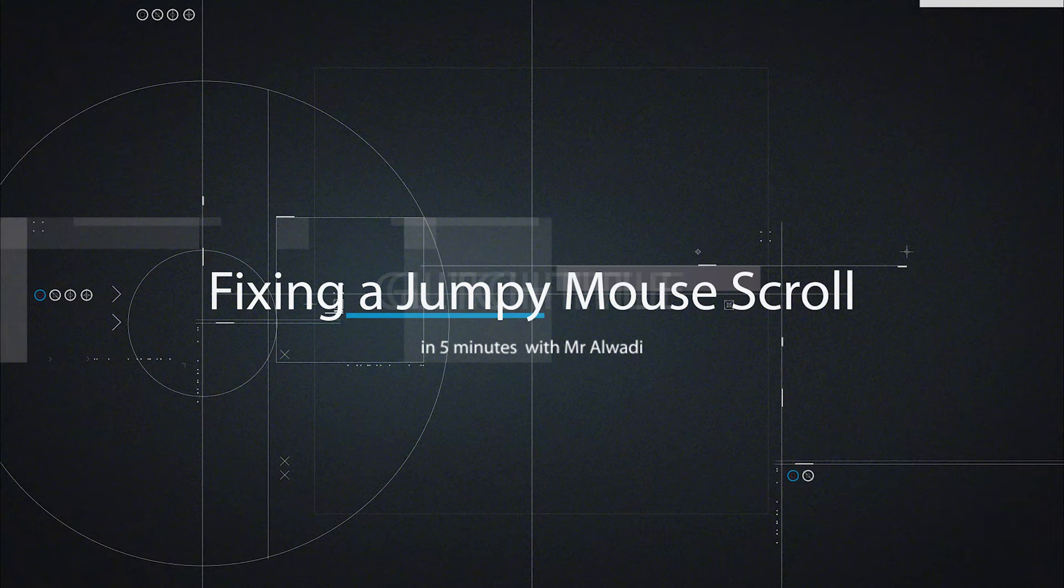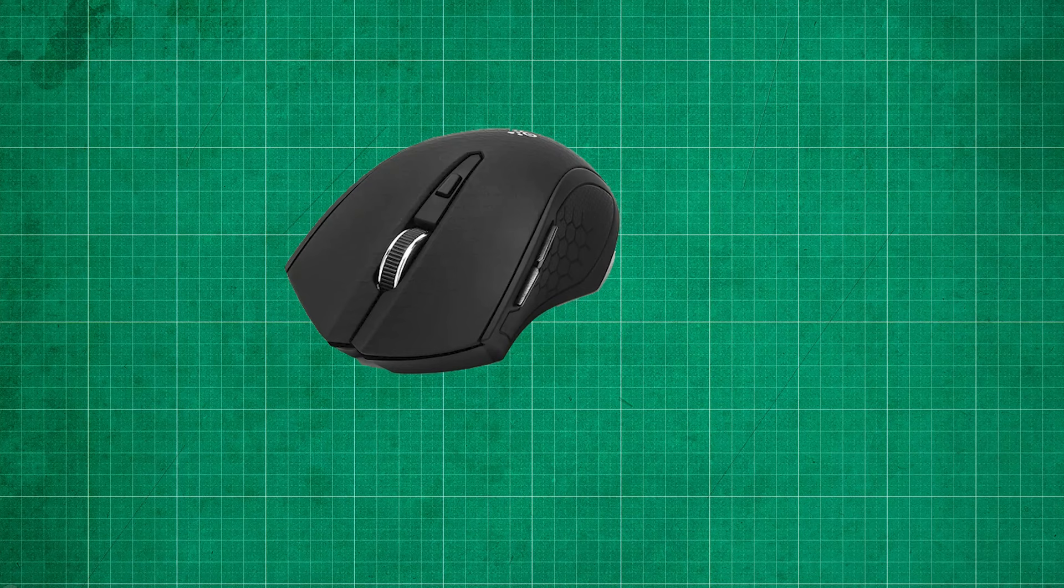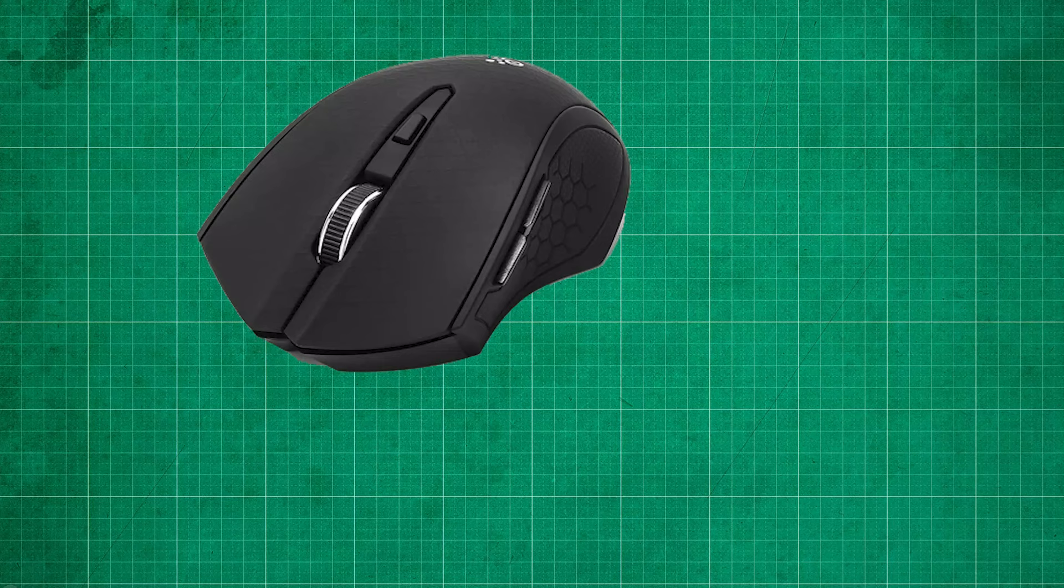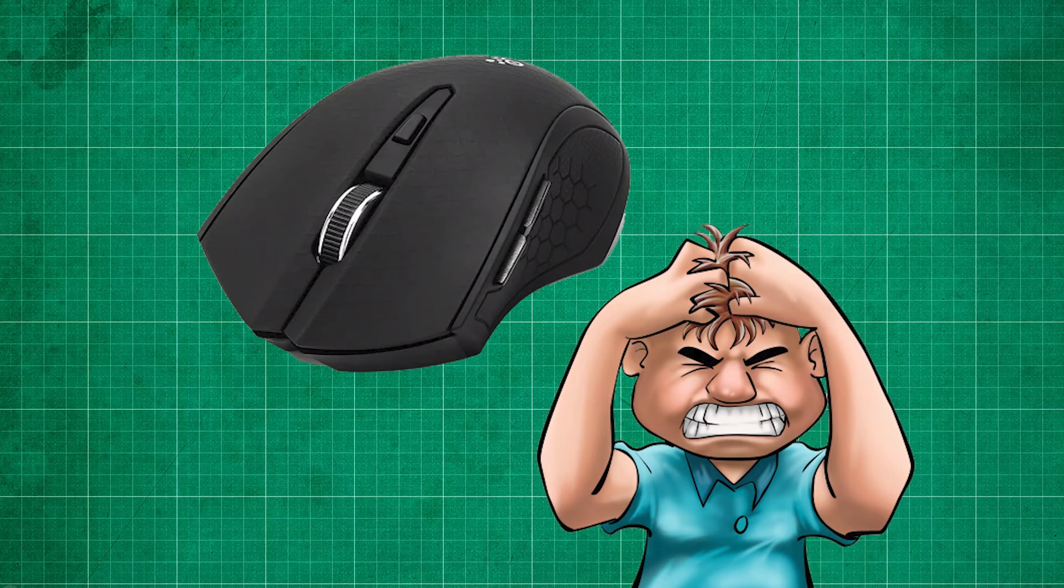Have you ever had a mouse that worked perfectly fine, then one day while scrolling, it just began to act up? You would try to scroll down and it would go up and down randomly. Well, it happened to my brother and I decided to fix it for him.